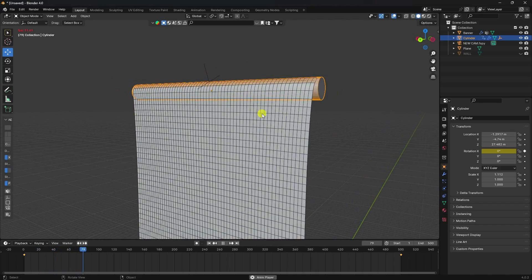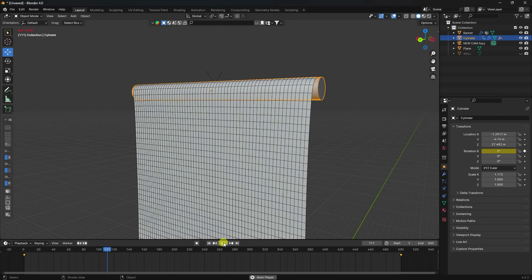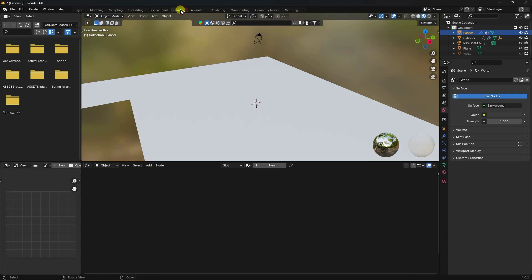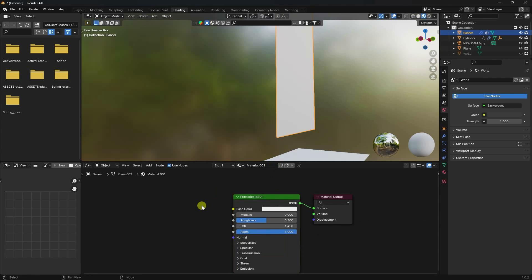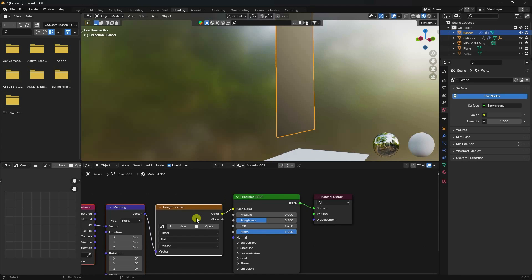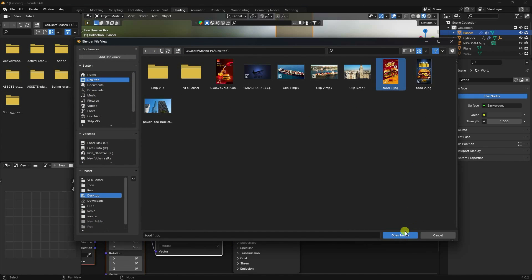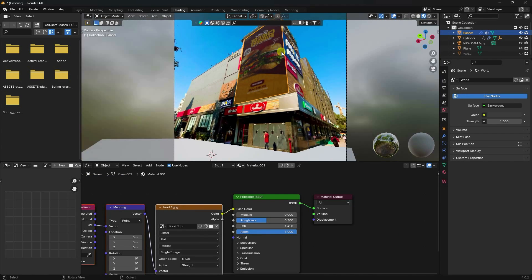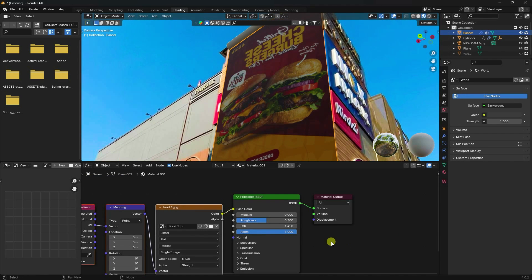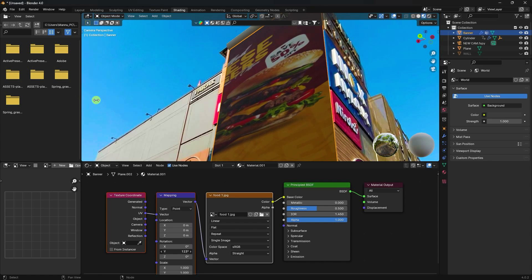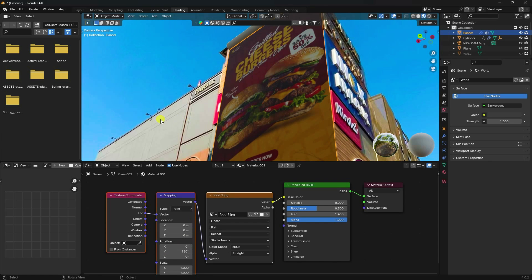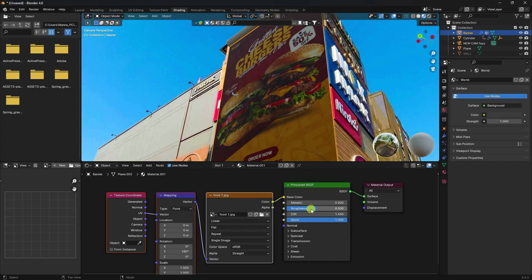Apply texture to the banner. Go to Shading, create a new material, press Ctrl+T to add a texture node, and import your texture image. Flip the texture and change rotation. Set roughness to around 0.6 and adjust metallic as needed.